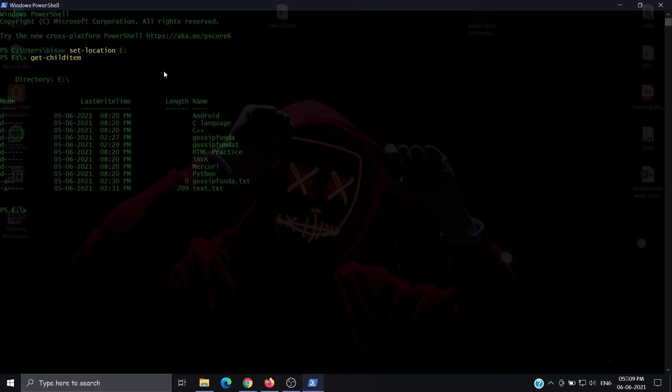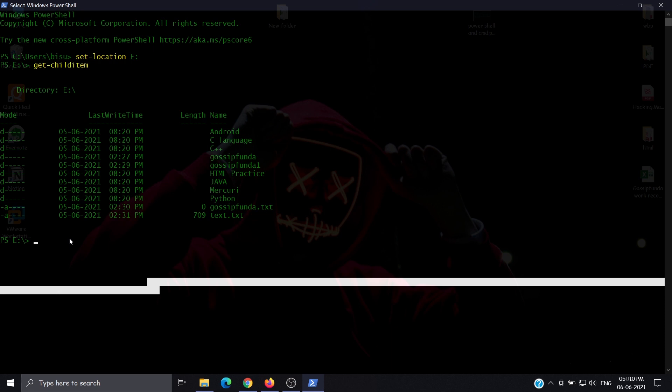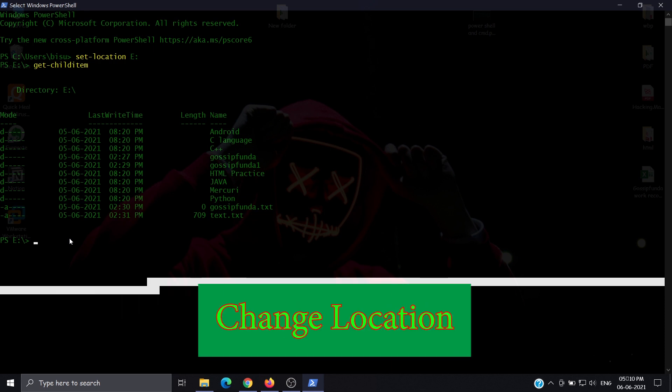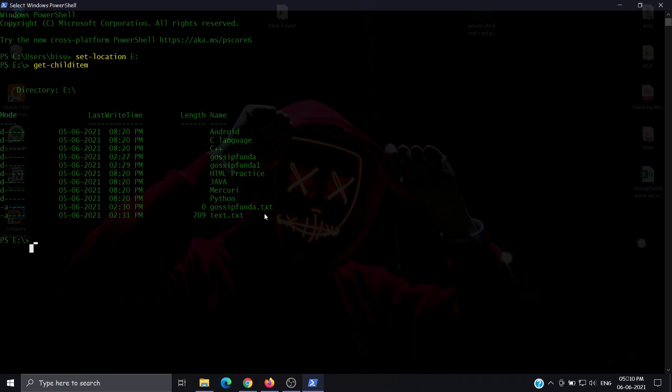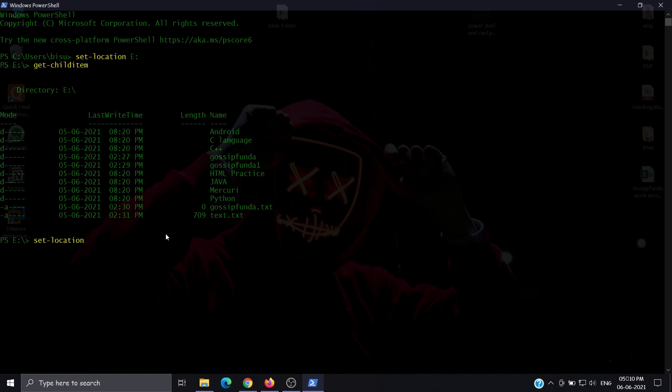Here's the list of our files. Now if we want to change our location to any directory in this drive, we use the same command: set-location and then the directory name. Suppose we want to go to Mercury. We're now in the Mercury folder. This is the path location.